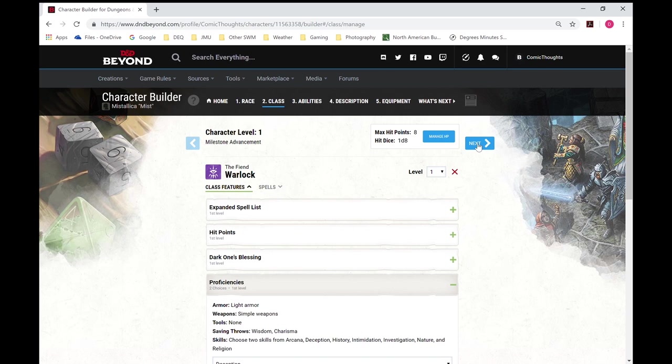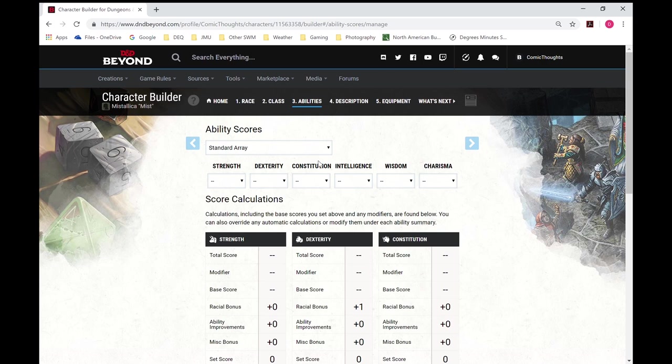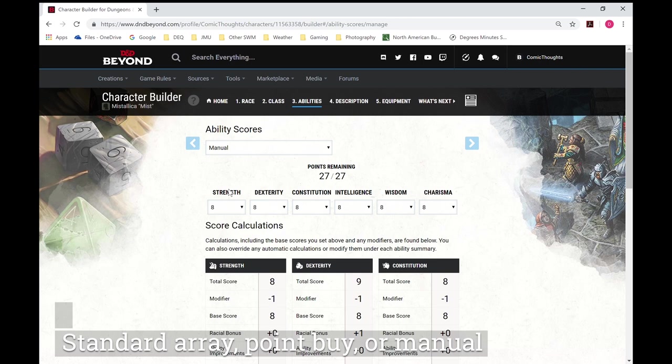So it lets you choose if you're doing a standard array, which just gives you different options for how you're going to split it. You can do a point buy system, so it gives you 27 points and you adjust from there. We are doing a manual system.